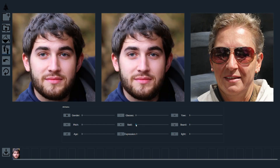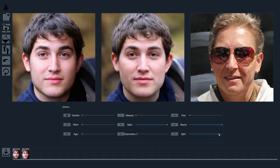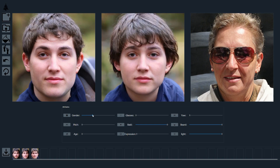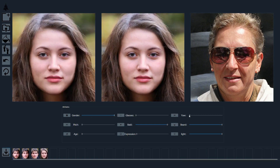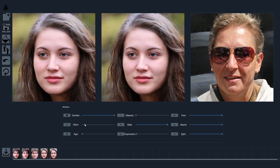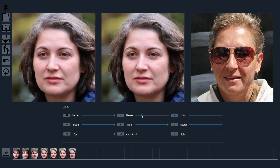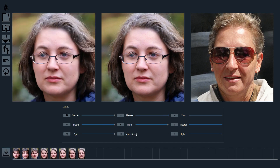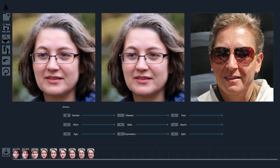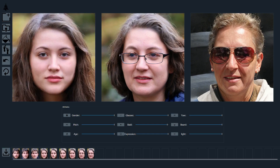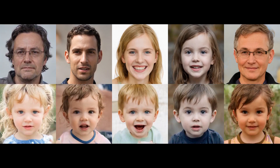Here we show another example. Finally, we show a sequence of one-to-many attribute transfer. Here the top row shows the source images, and we can transfer the source attributes to destination attributes by changing the destination image.